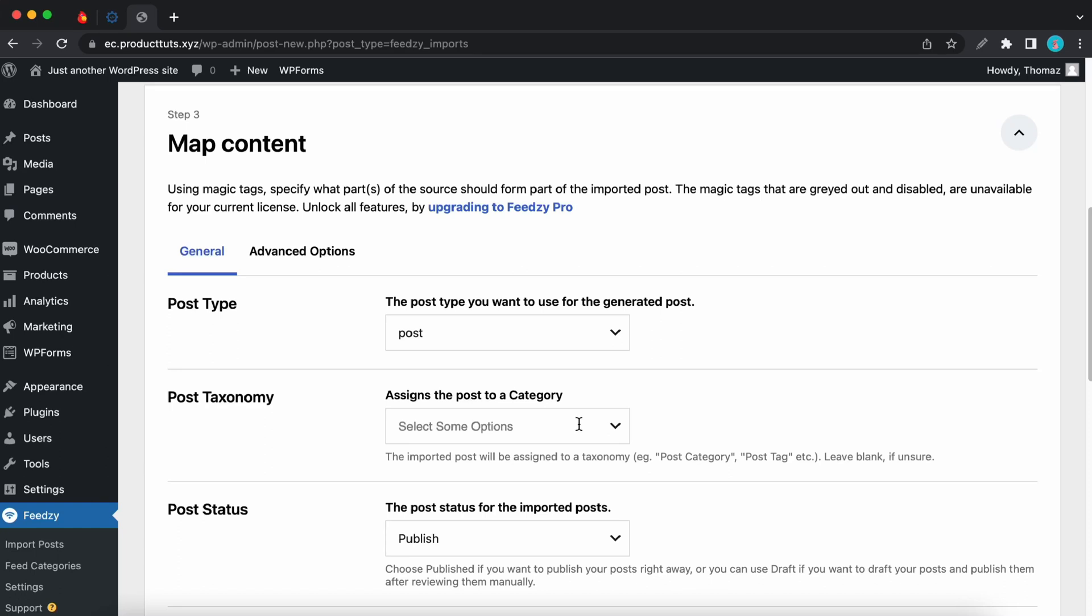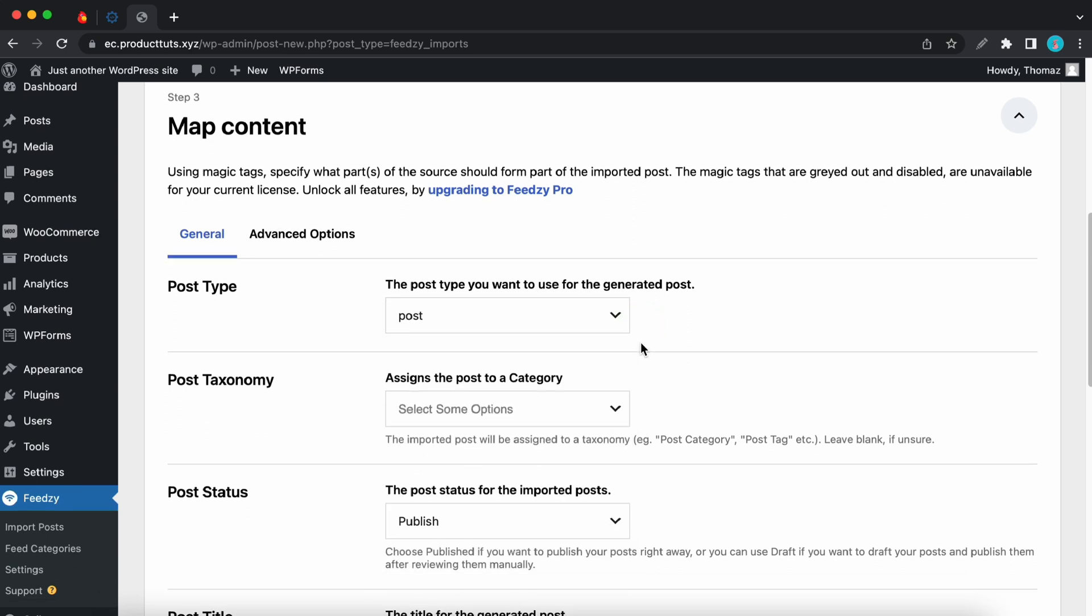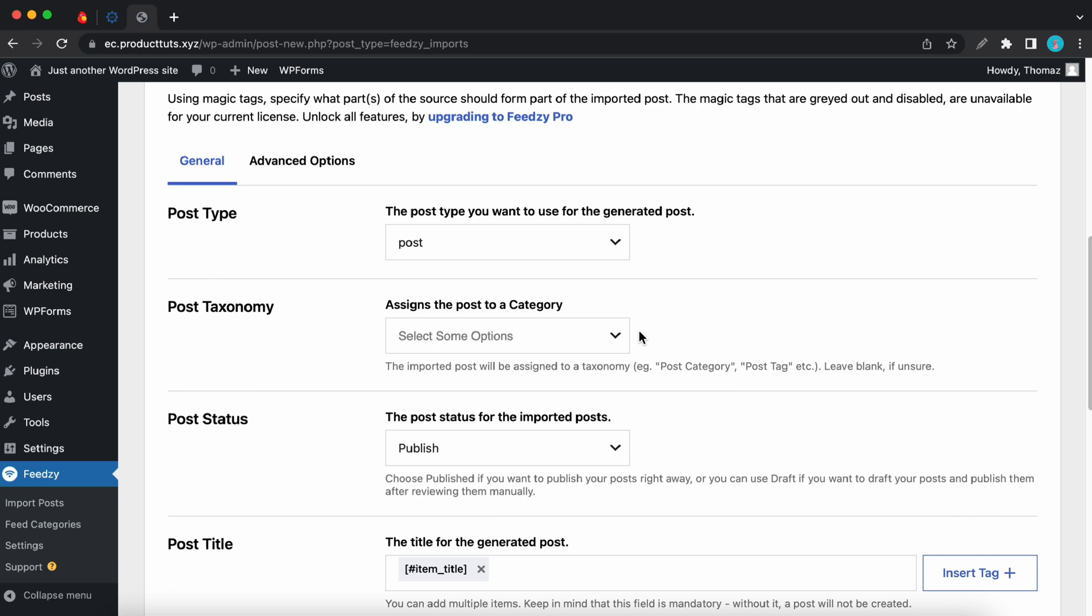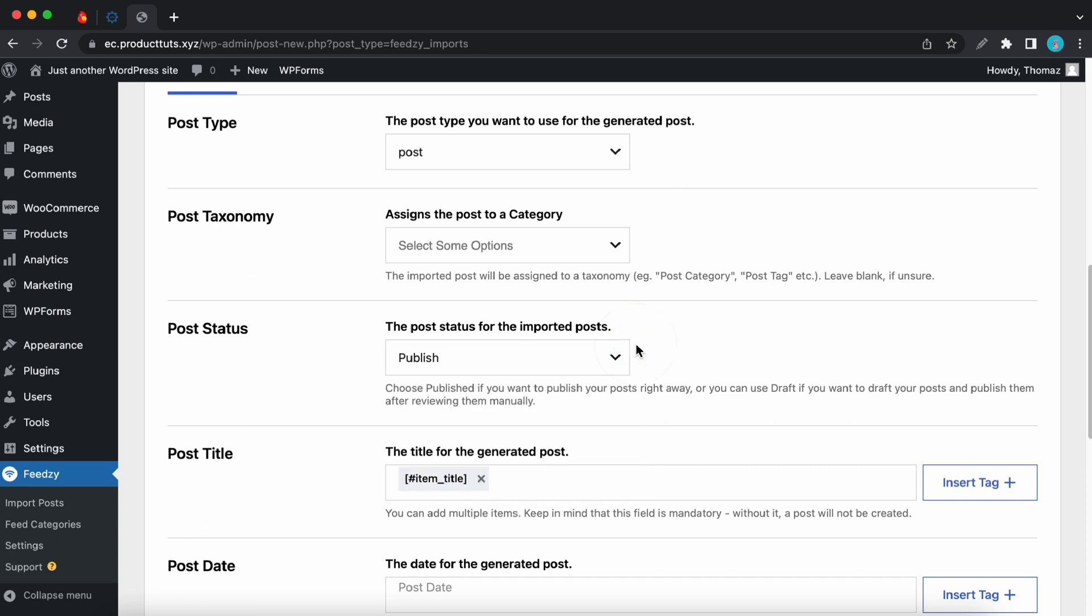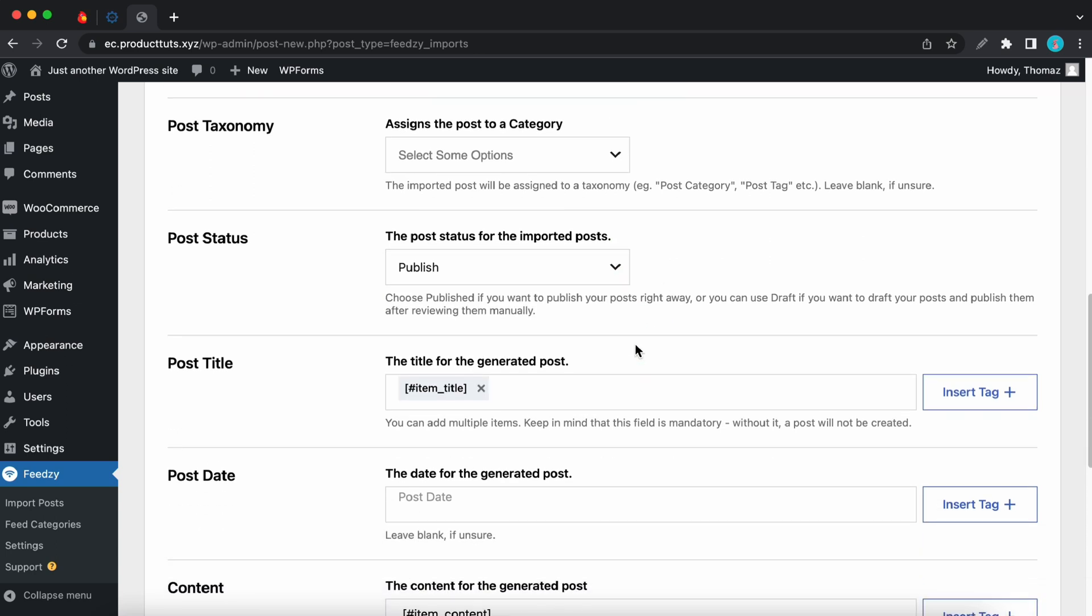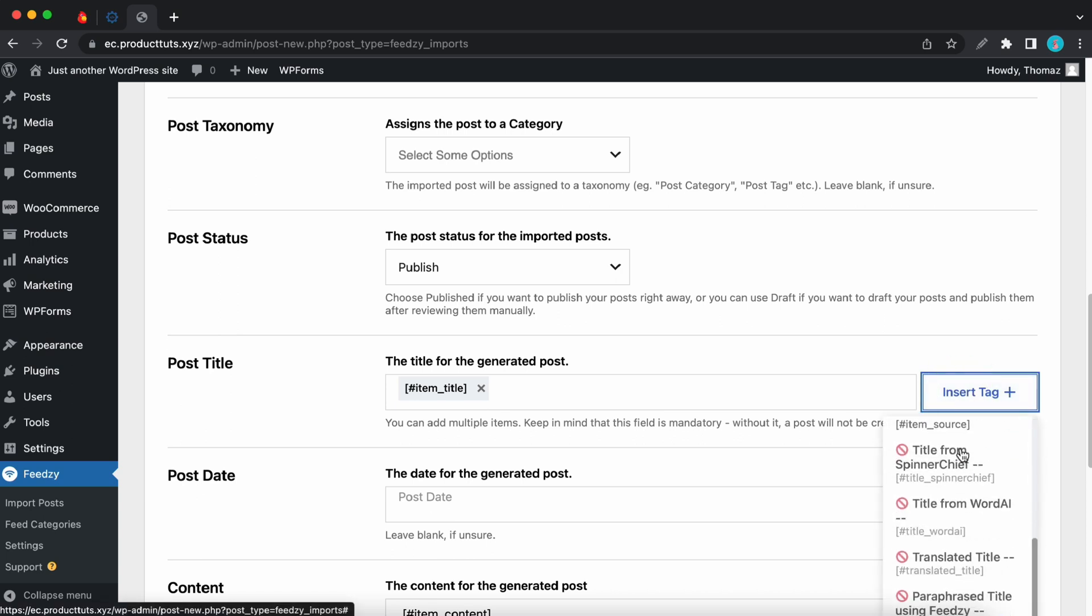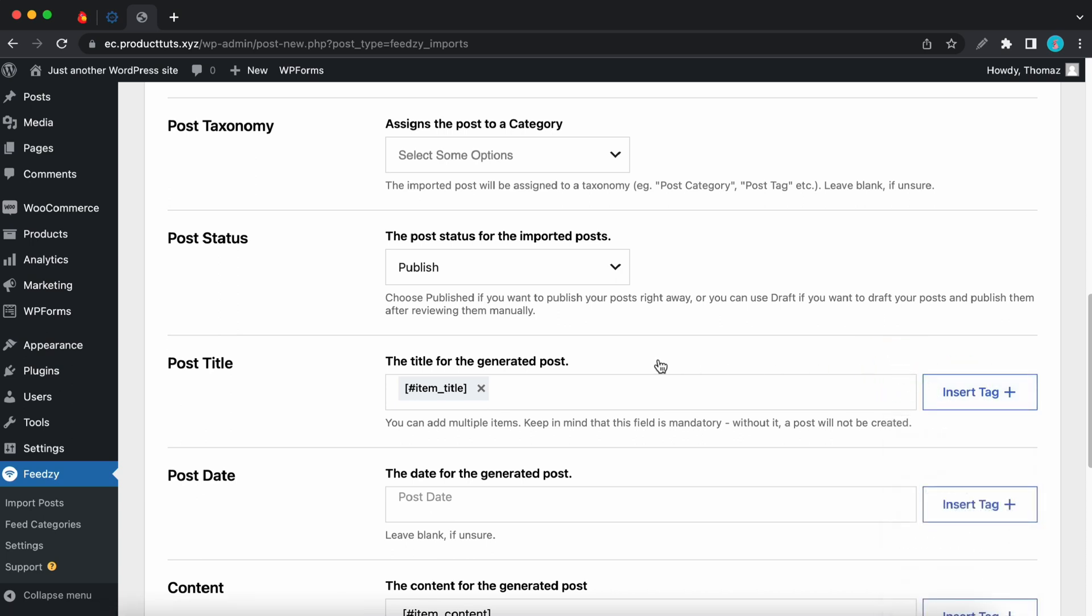Here we can select a post type for our imported feeds. We'll just have to select one from this drop down menu. You can also select a category for your imported feed posts. So right now I only have one category, but in your case, you may have multiple. Now the next option lets you select a post status for our imported posts. There's publish as well as draft. Now we can move on to the next option, which is post title. This is the title for the generated posts. And you can see that we are using a magic tag for the item title. We can customize this further by inserting a tag from this list and your post will not be generated if this field is empty.